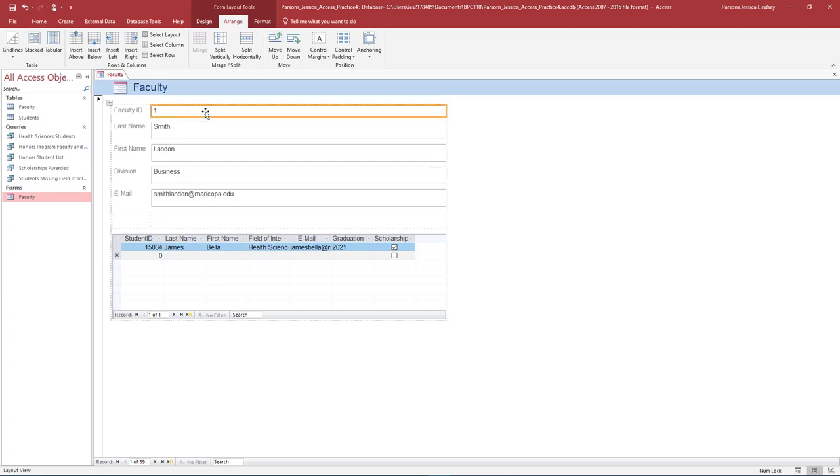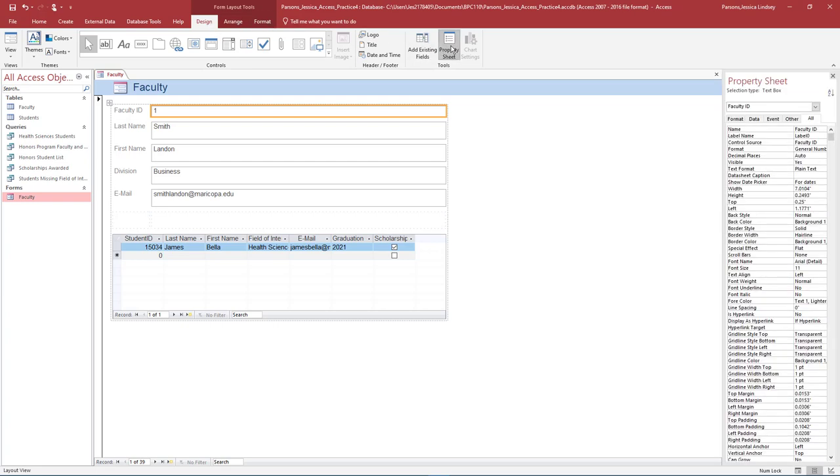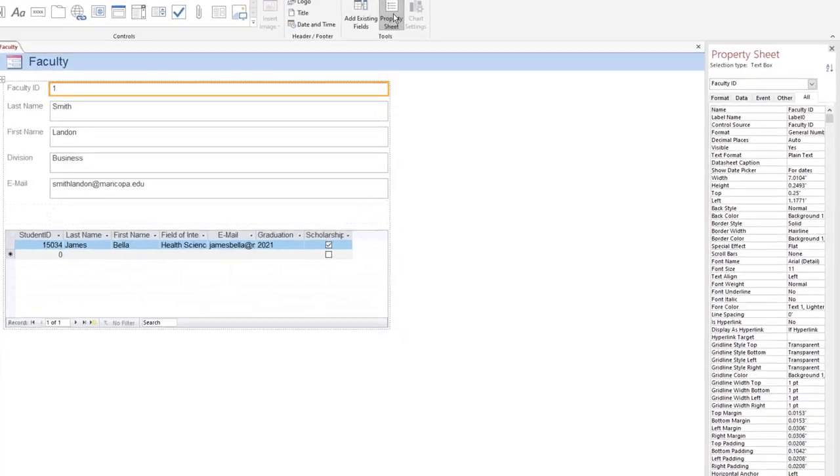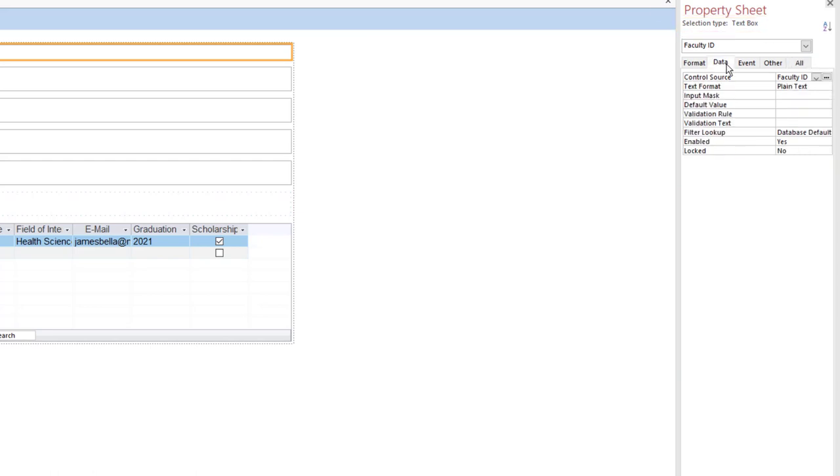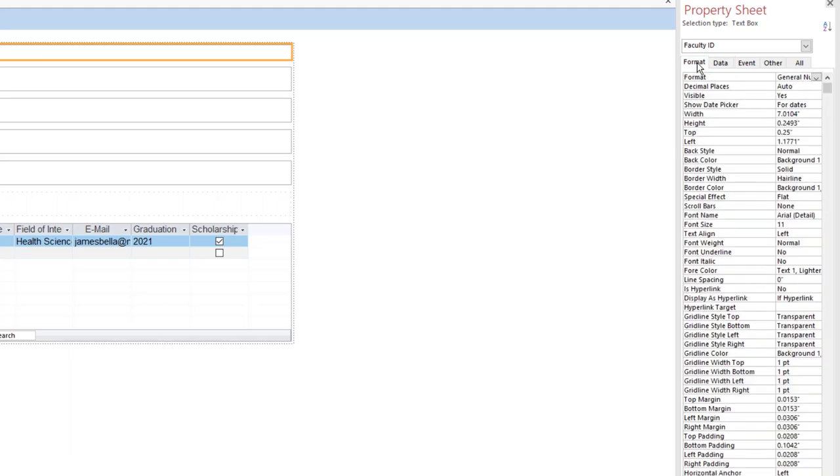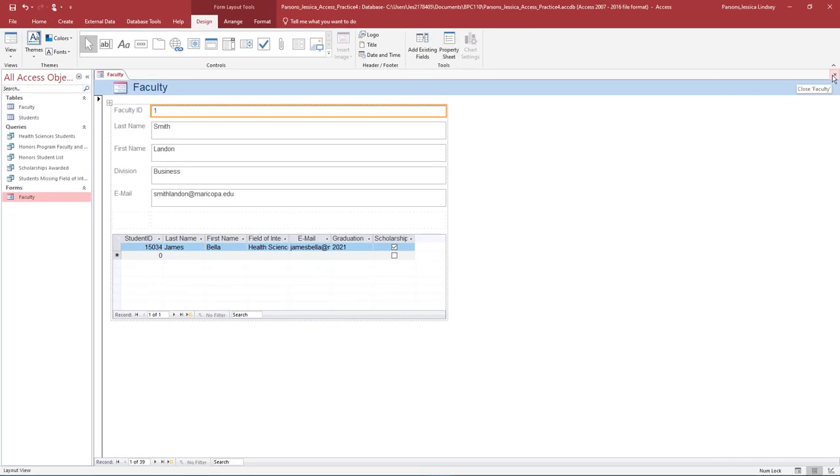Next to the Faculty ID label, select the text box that displays one. On the Form Layout Tools tab under Design in the Tools group, select Property Sheet. The Property sheet will open on the right-hand side of your screen. Notice how the selection type shows the text box. On the Data tab under Control Source, Faculty displays, representing the Faculty table. On the Format tab in the Property sheet, ensure the Format displays as General. Close the Property sheet. Save and close the Faculty Form.